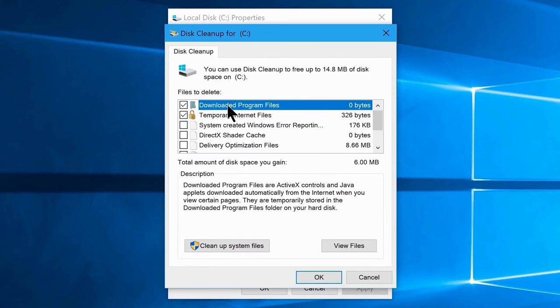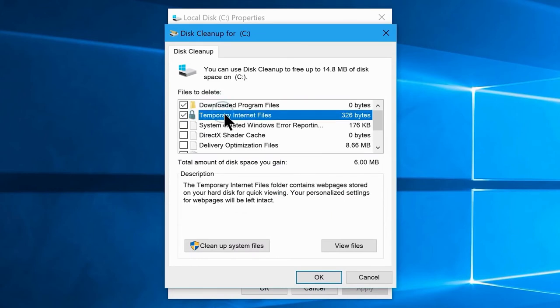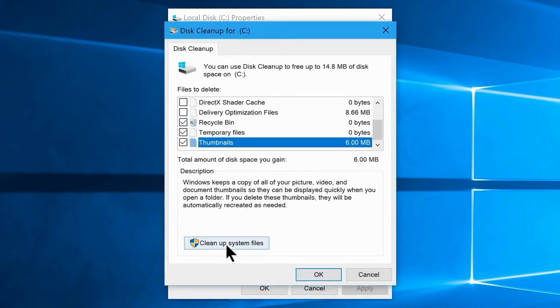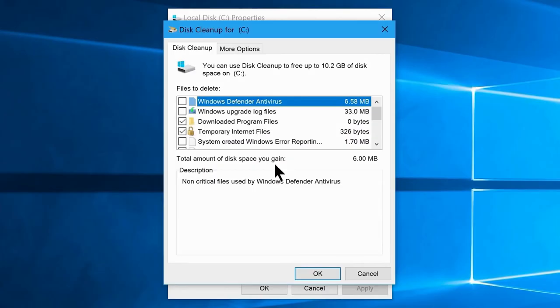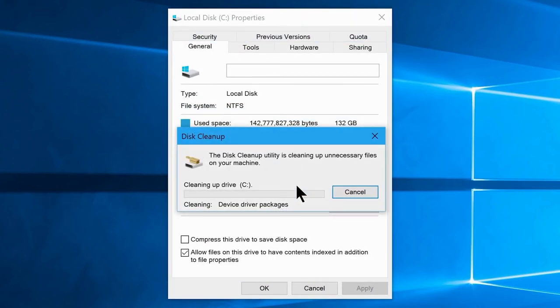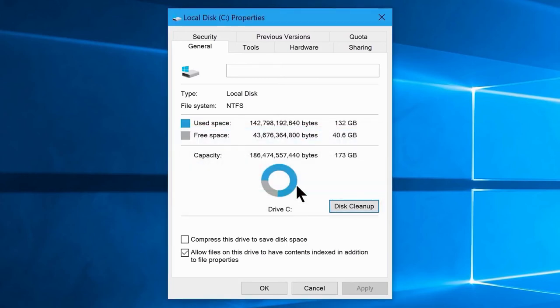Select Downloaded Program Files, Temporary Internet Files, Thumbnails, Temporary Files, and Recycle Bin. Then click the Clean up system files button, and it will clean all junk files and free up disk space. I recommend doing this to all your local disks or partitions using the same steps.